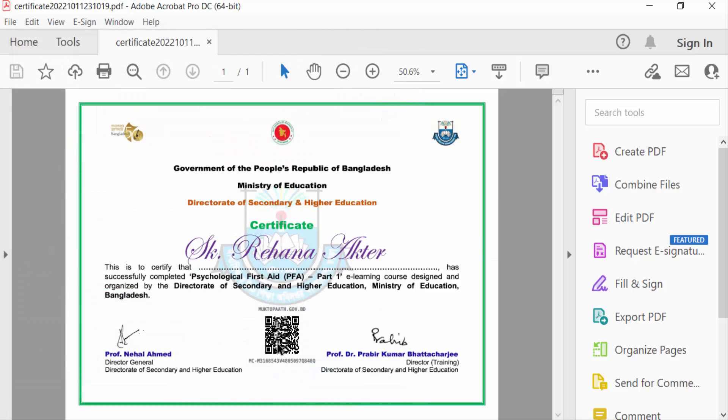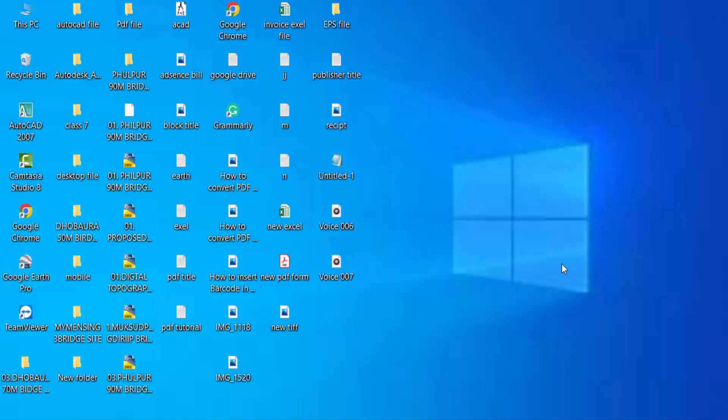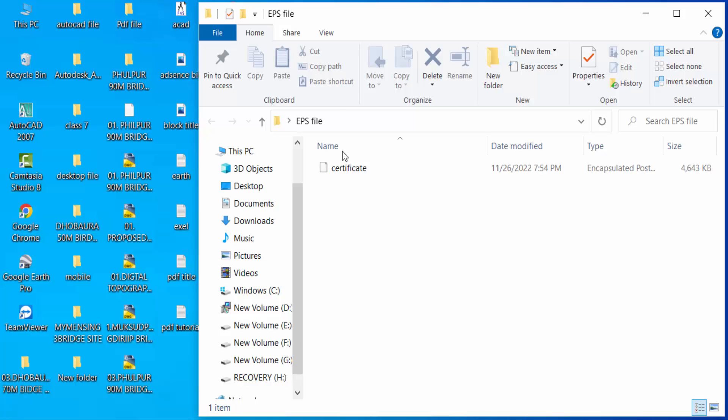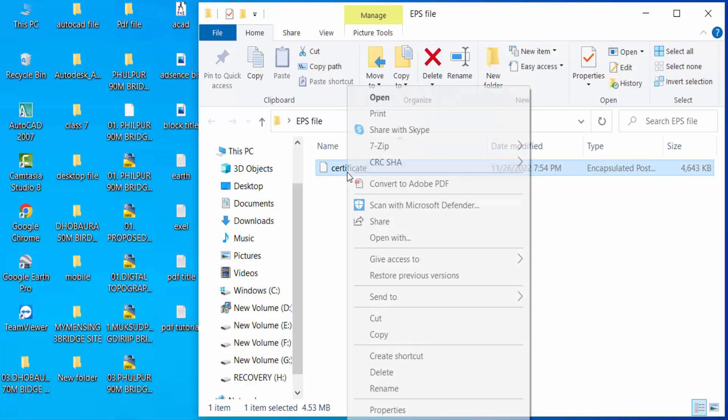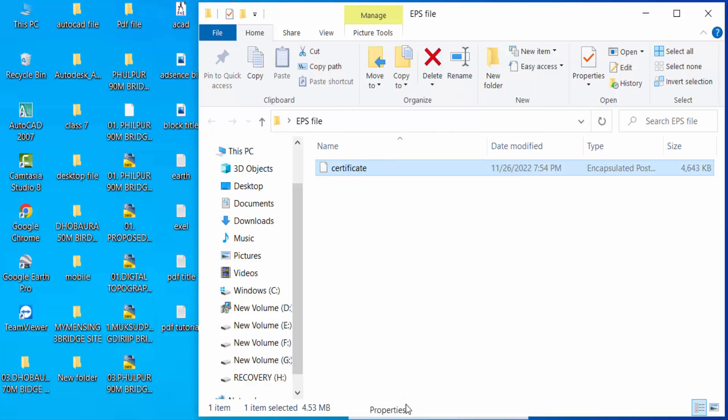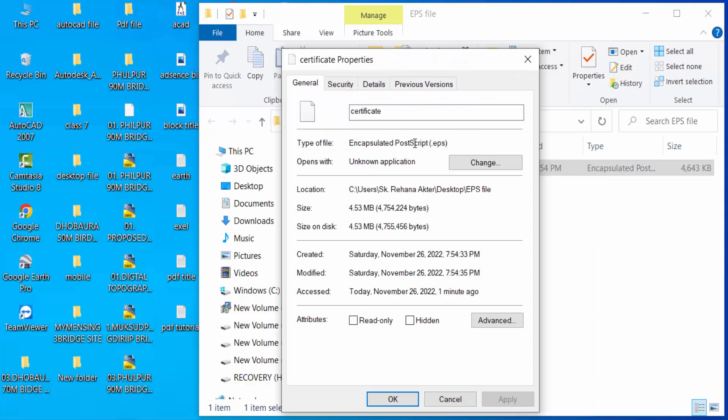My file is saved in EPS format, so I check the properties of this file. I go to desktop, select this file, and go to properties. You see type of file: encapsulated postscript EPS.